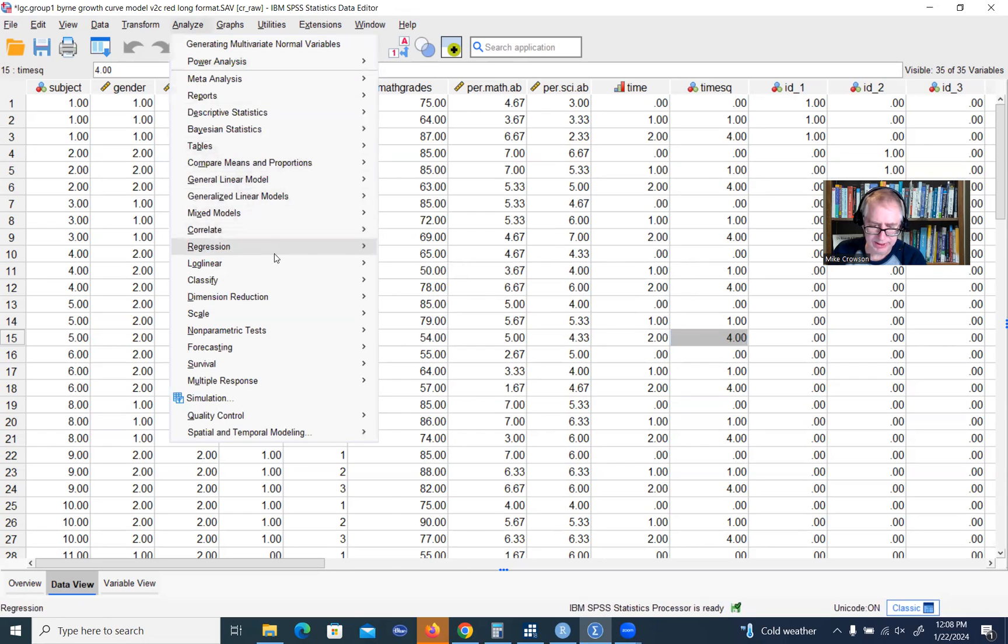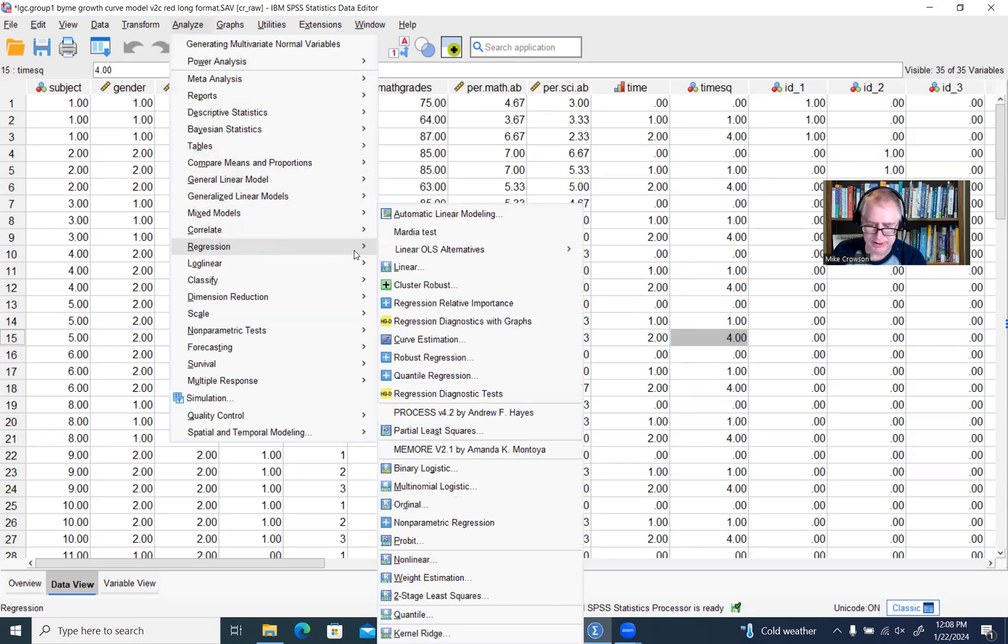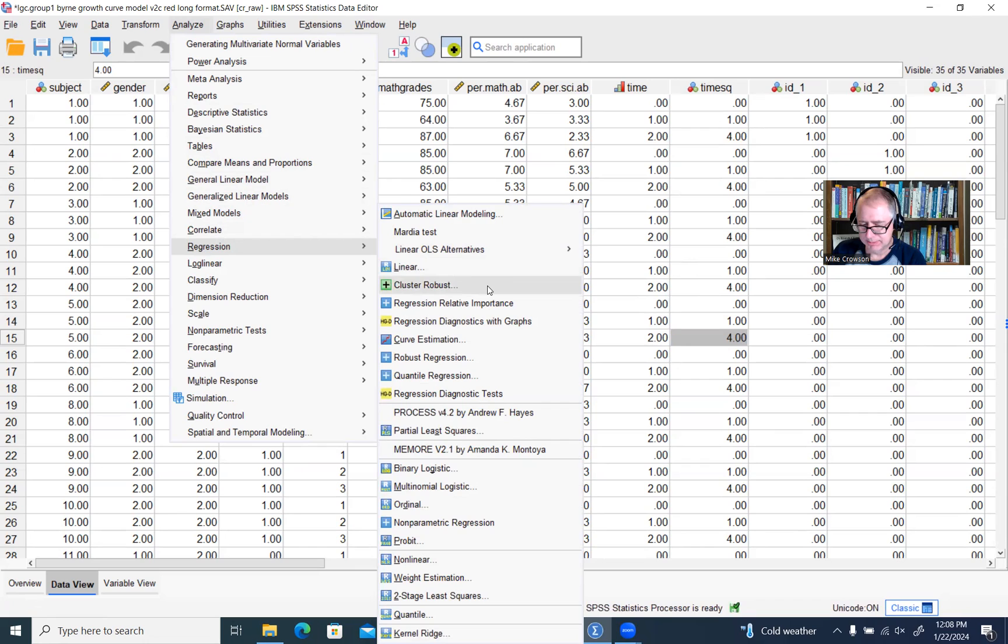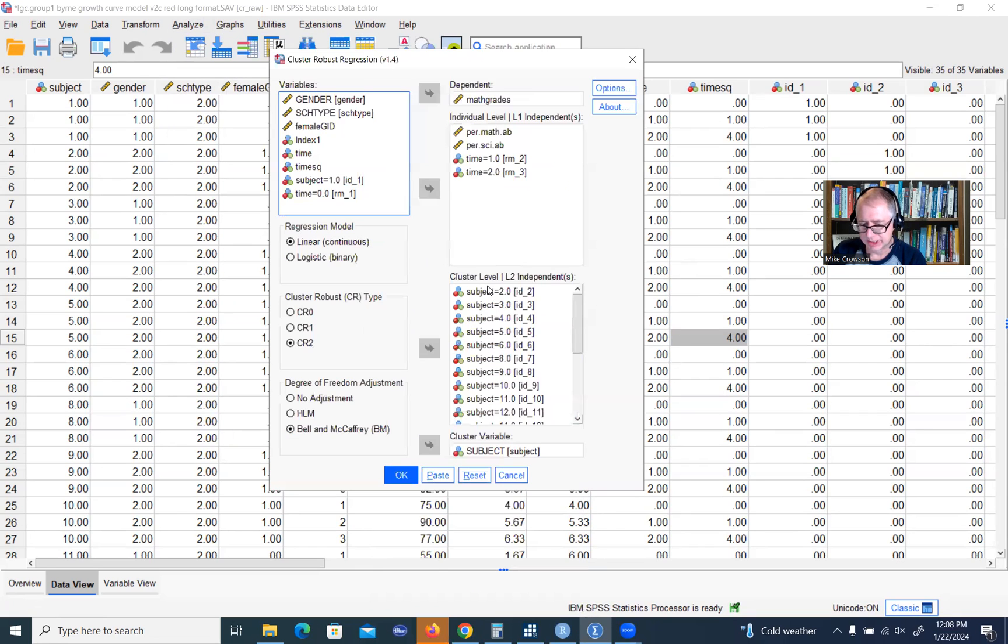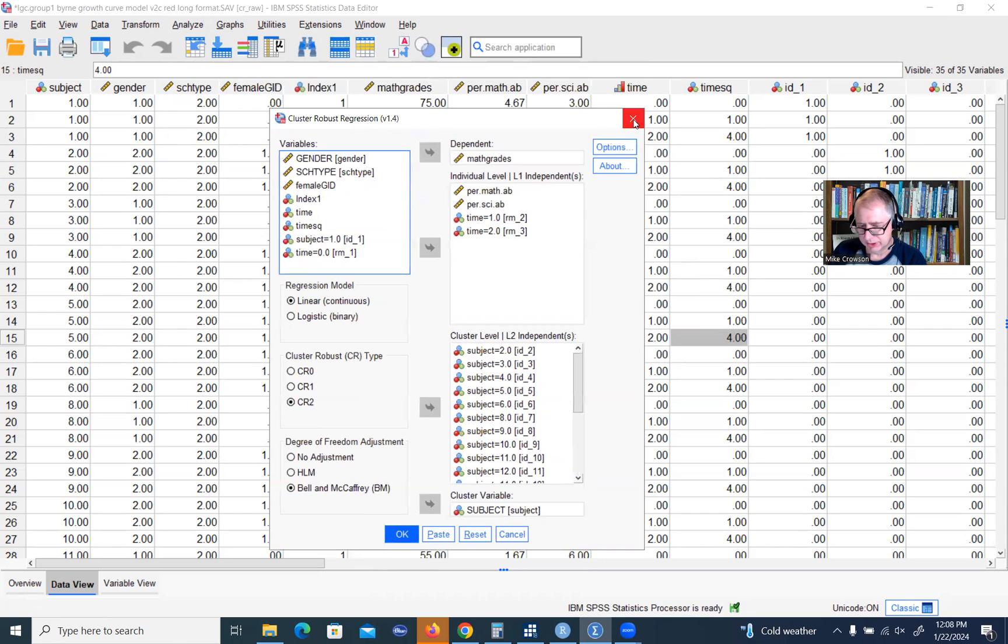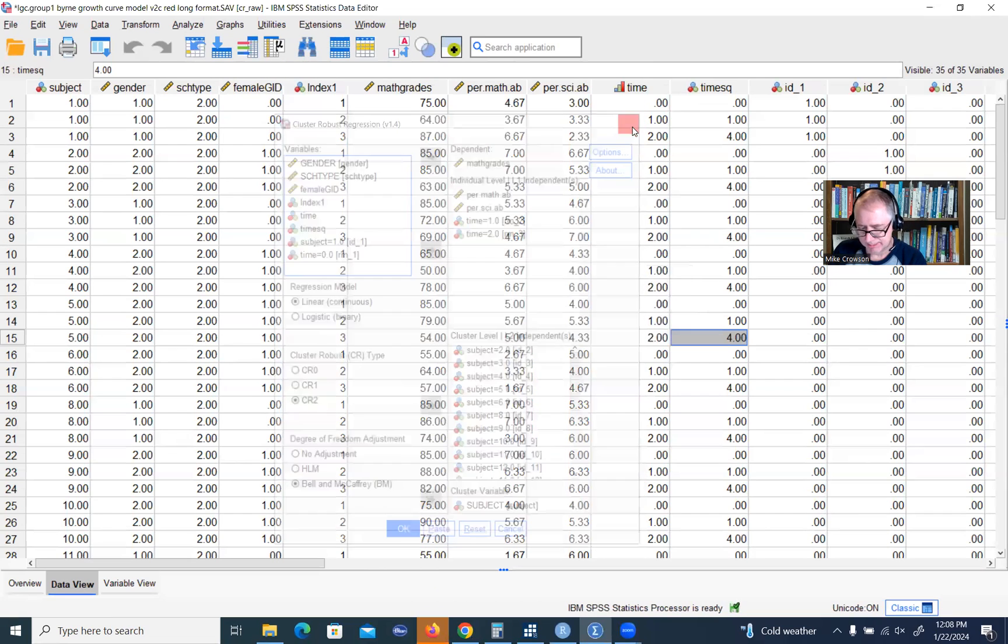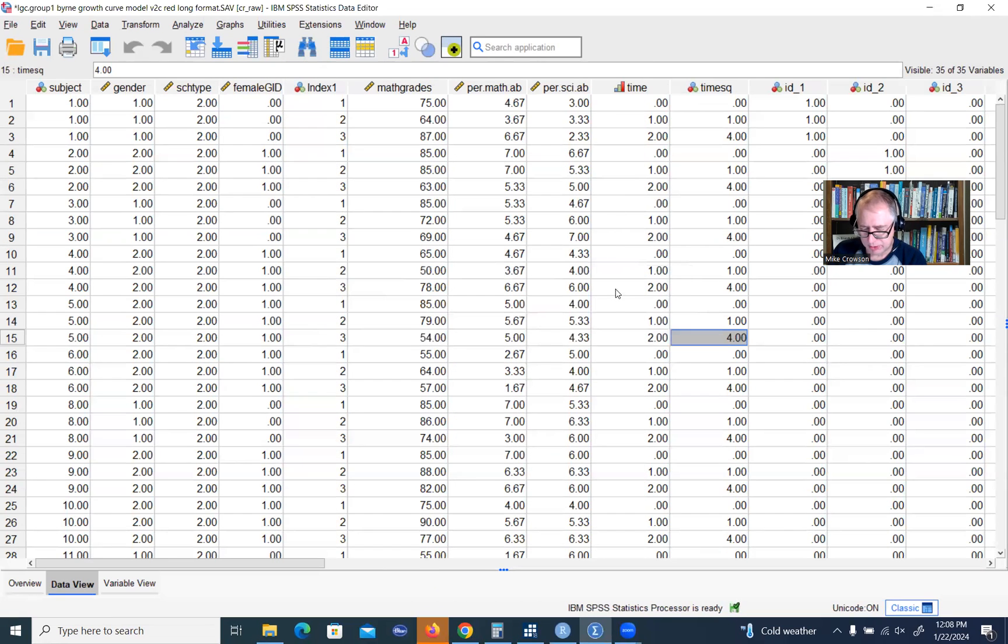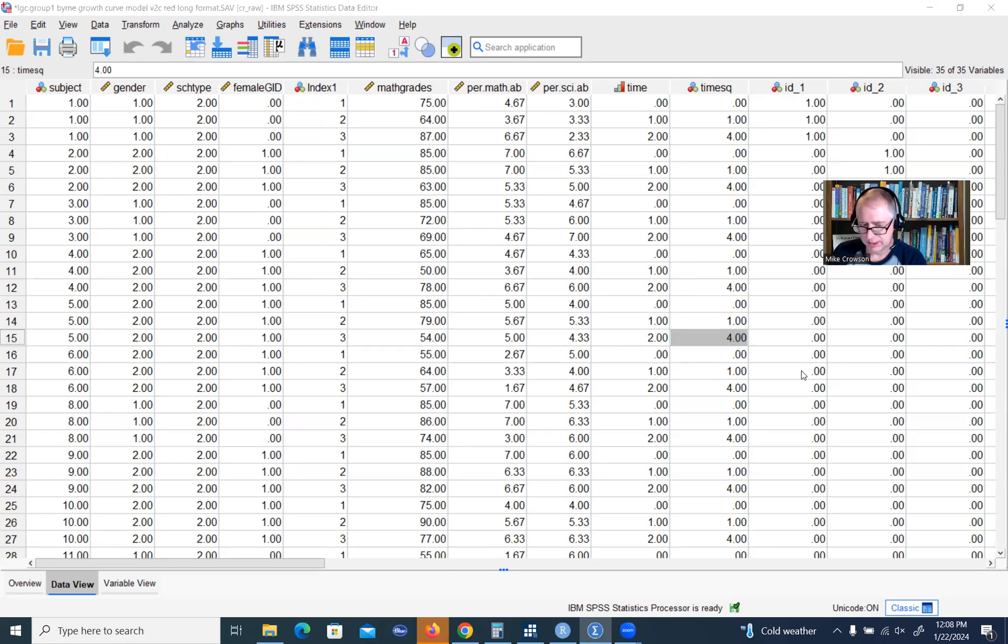Then if you go down to regression, you'll find the menu for cluster robust standard errors. That's what I was demonstrating earlier today. That's basically all there is to it.